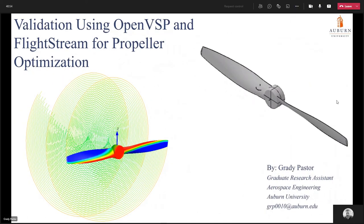My name is Grady Pastor. I'm a graduate research assistant in the Department of Aerospace Engineering at Auburn University. Today I'll be giving a talk on my master's thesis work, and more specifically I'll be discussing the validation case, which uses OpenVSP and Flightstream for propeller optimization.